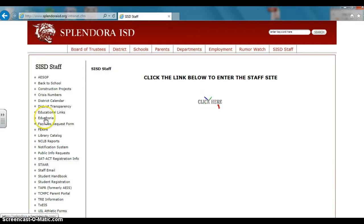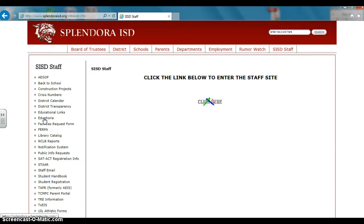What we're noticing is that some folks are having trouble logging in. Their difficulty is not with their username or their password, but maybe they're Googling Edge Euphoria and they're not getting to the Splendora.SchoolObjects.com page.